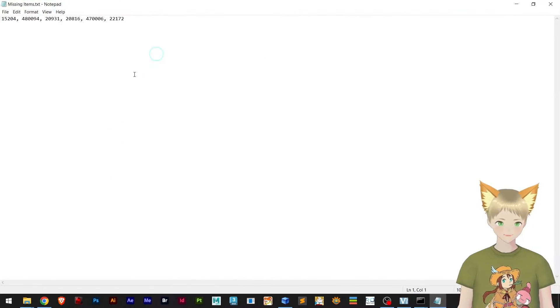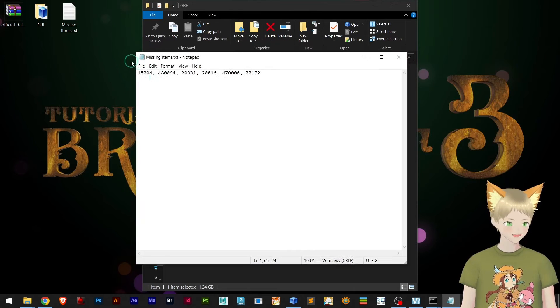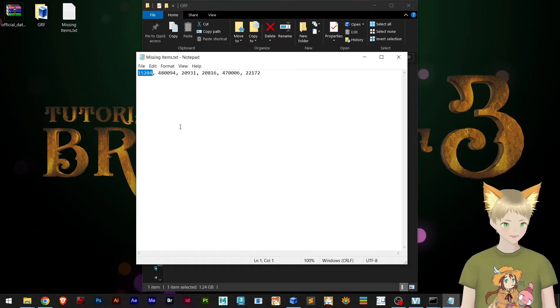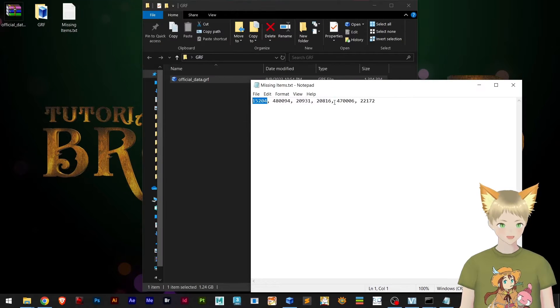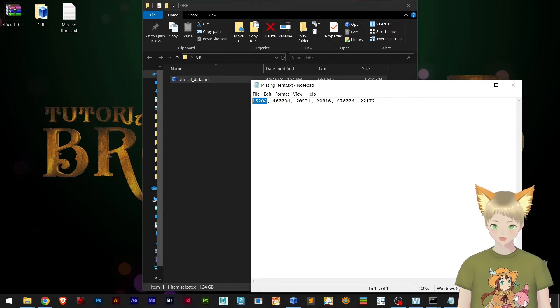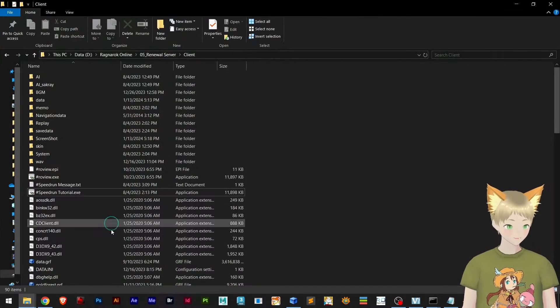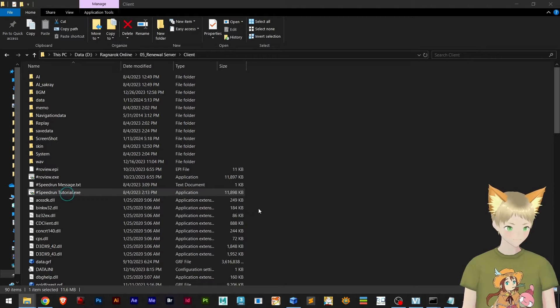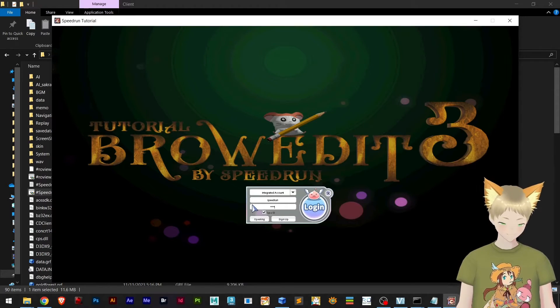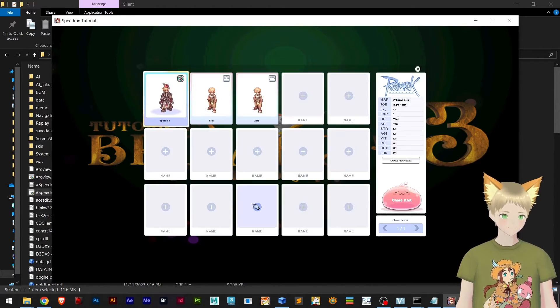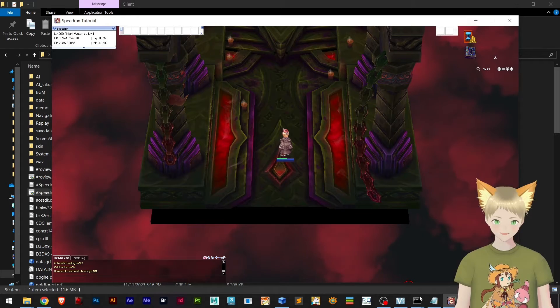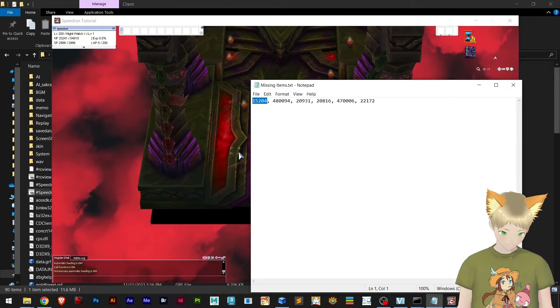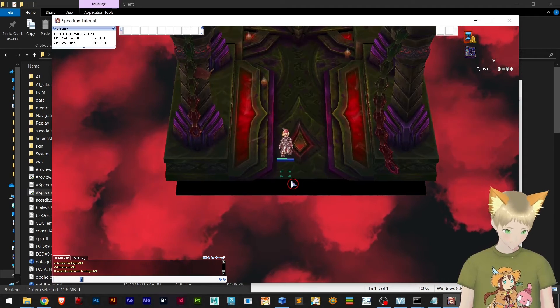Someone in my Discord has sent me some missing item IDs and we're going to test this in game right now and find out whether this is actually missing or not. Now we're going to the game and logging into my server.